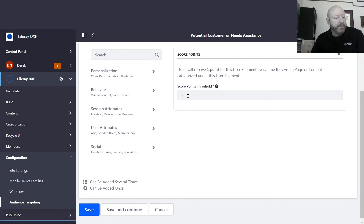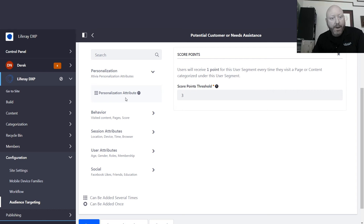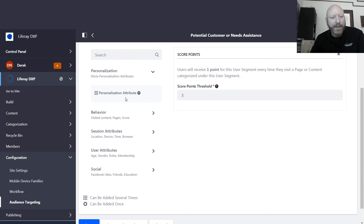In addition to what comes with Liferay out of the box, Xtivia has also built their own personalization attributes where we can tap into attributes you know about users based on your own business logic. We reach out to your ERP systems, CRM system, or whatever system of record you have. We aggregate all of that data into the user's attribute set they are using Liferay with, and you can then start targeting content and running campaigns focused on those folks based on information that already exists in your systems — some very powerful features with Liferay audience targeting.